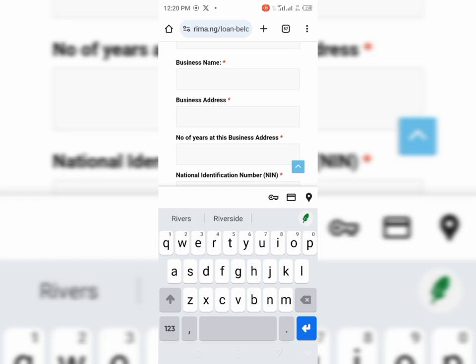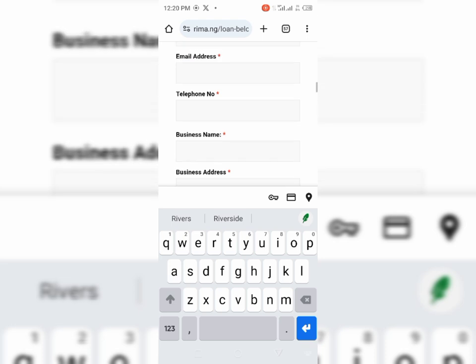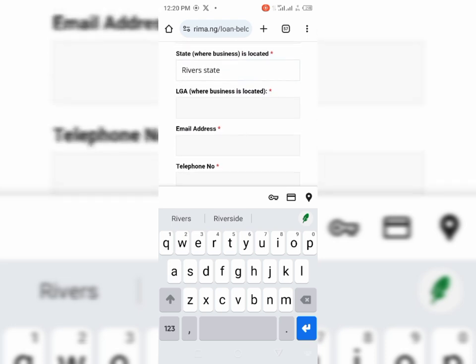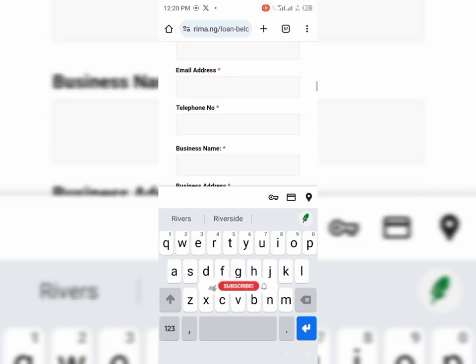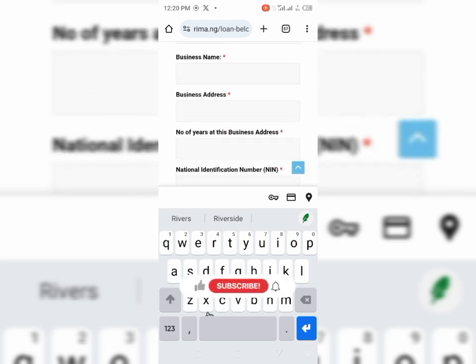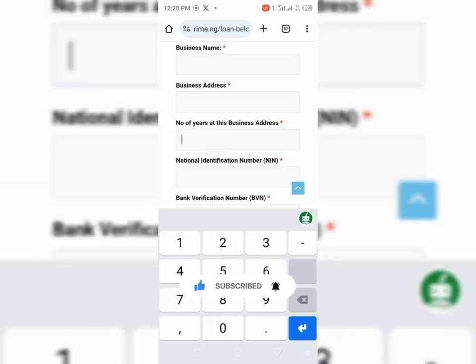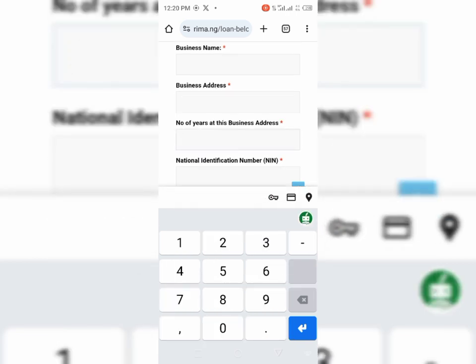And then your business address. Here also, your business address must be an address that is in River State. Sometimes your business address can be the same address as your home. So if it is the same address you are using for your home, you can just input it here. How long have you been at this business address? You indicate how long. Ensure that it is not less than three years also, even if you are just staying there for the first time.